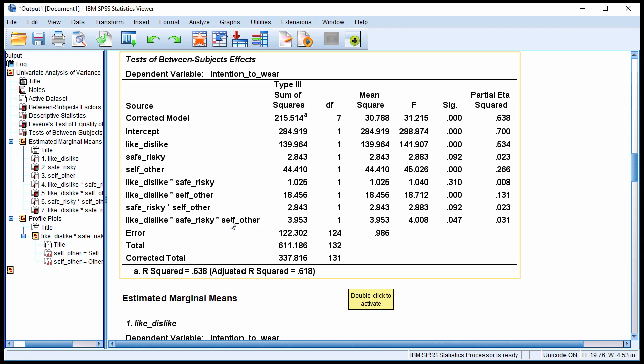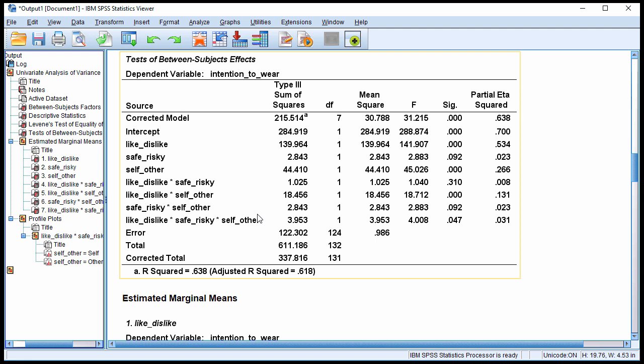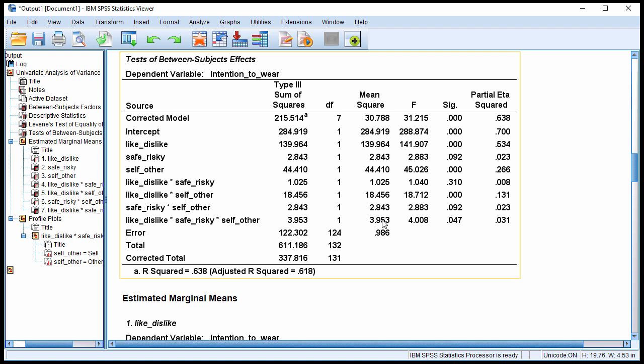So in this case, you've got to try to find the best way to present the data to represent how this variable, the third variable, is moderating, is interacting with the actual interaction of two other variables. And in these data, it turns out that I think the best way to present that is by isolating the interaction between like and self-other across safe and risky. So I'm going to isolate across safe and risky because that's not actually part of this two-way interaction. But I'm going to separate it because this three-way interaction is telling me that the nature of the interaction is being moderated by another variable.